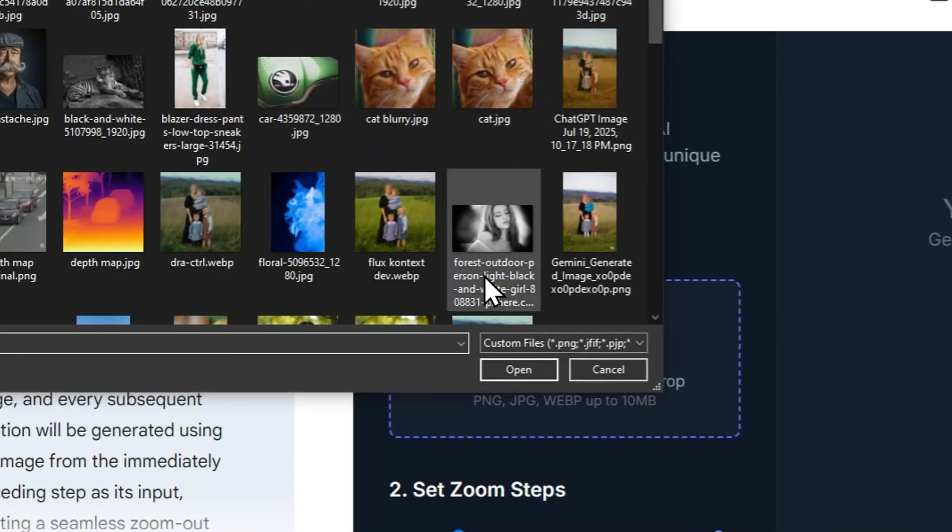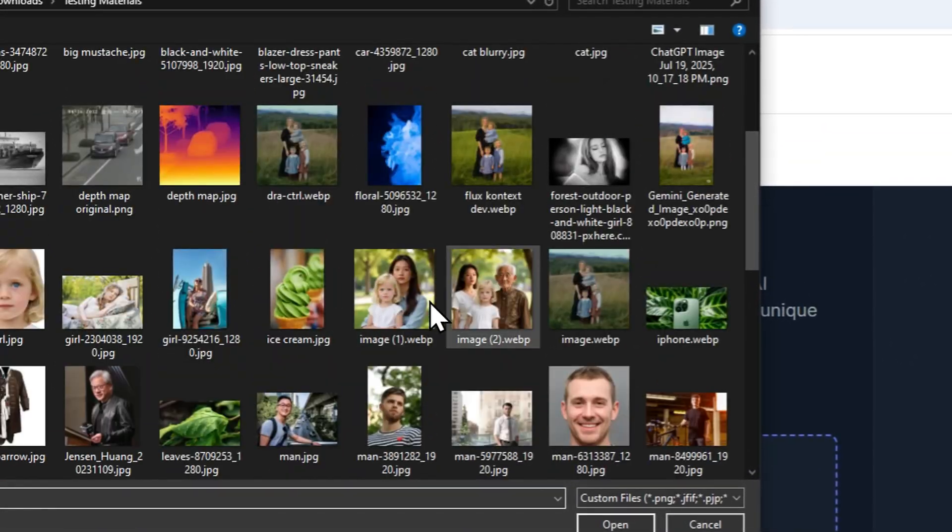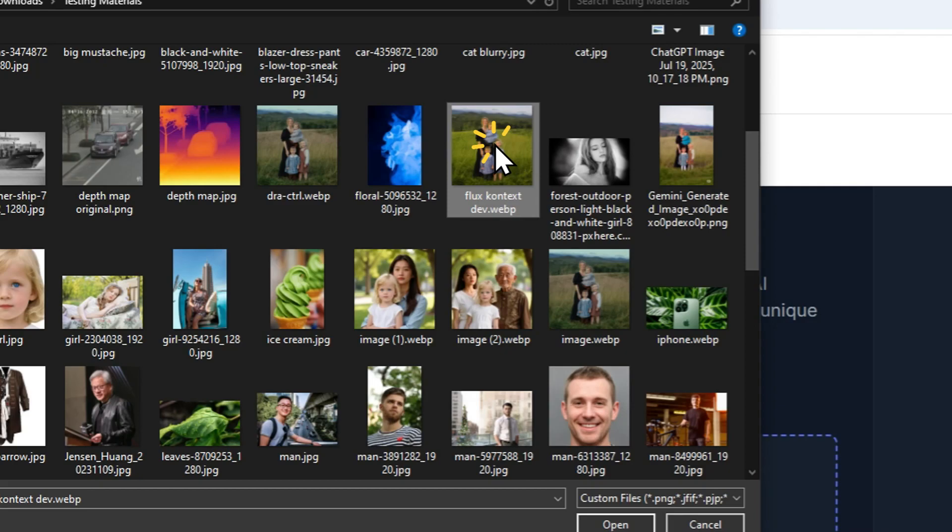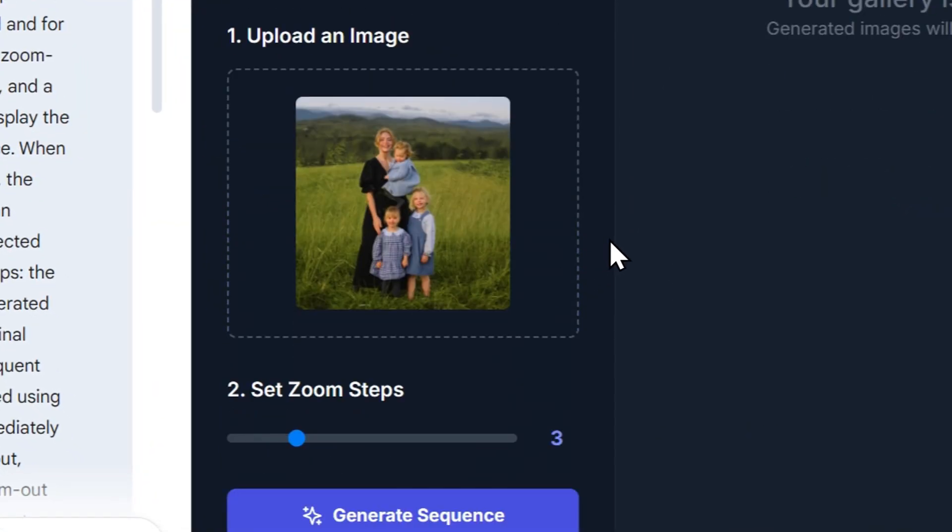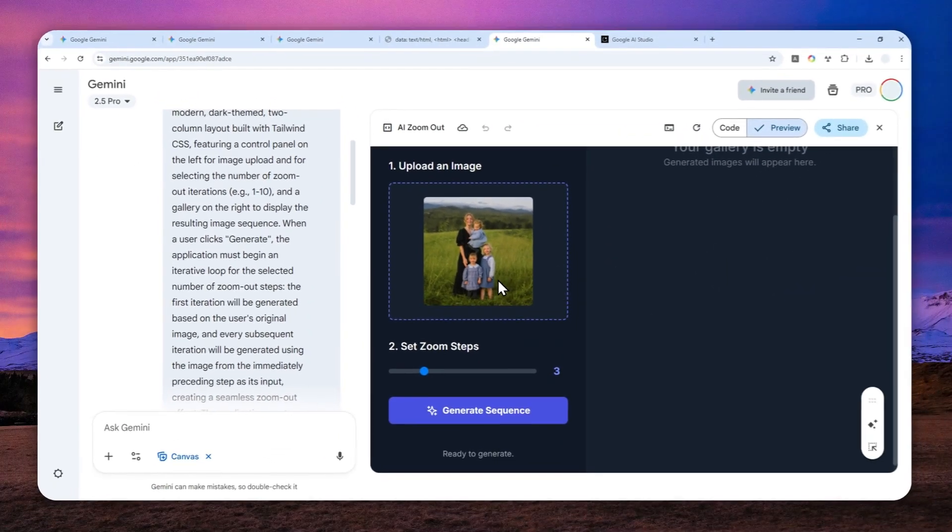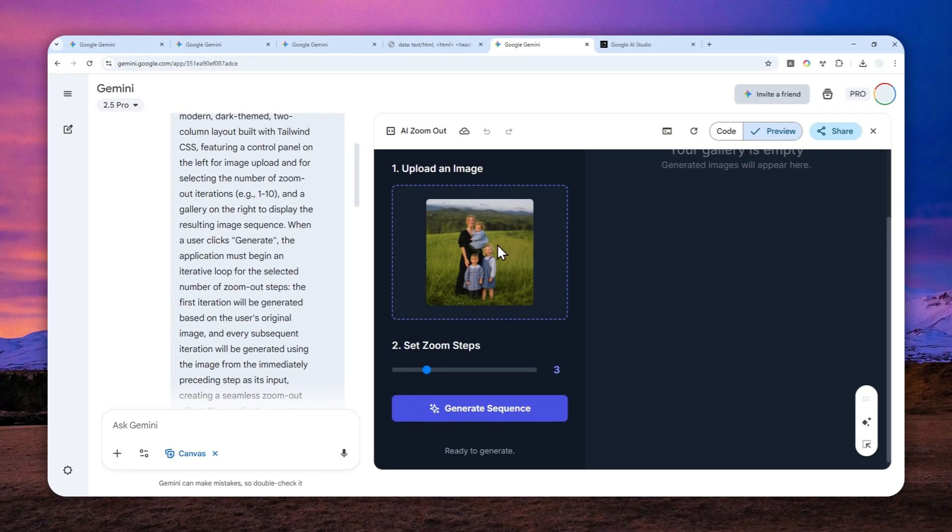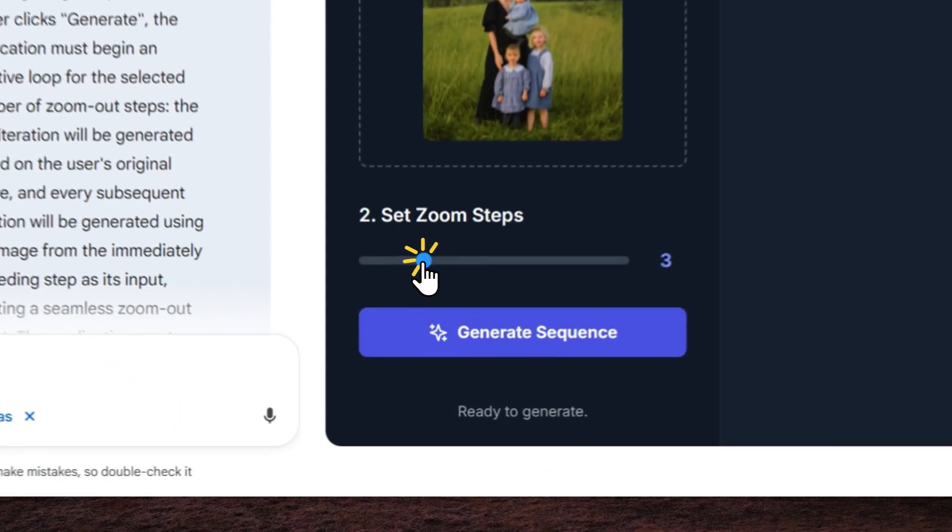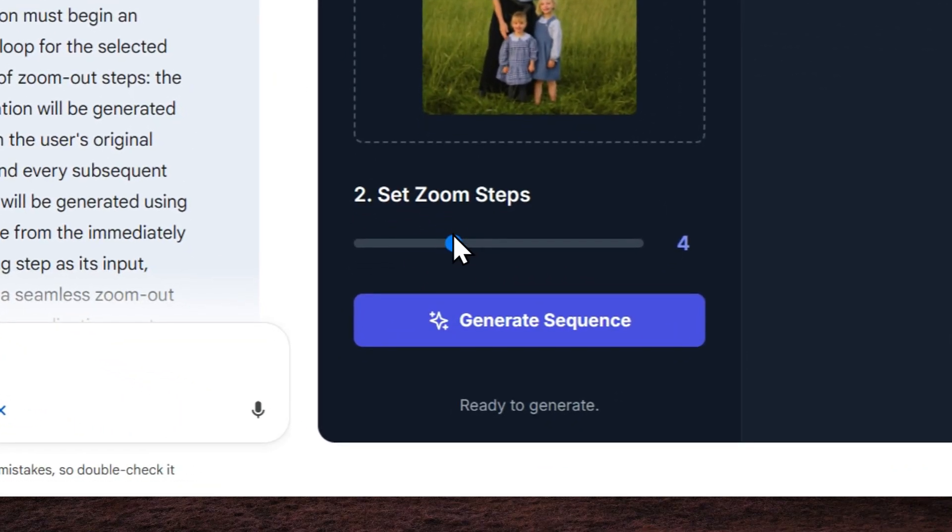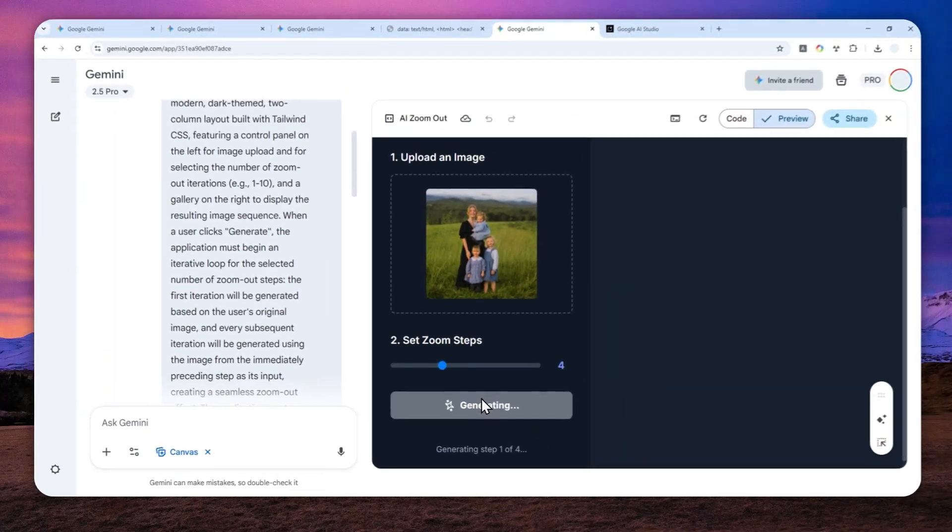Now I'll just use the app right away. I'm going to upload a picture—let me select the picture of this family—and I can select how many zoom-outs I want to have for this picture. Let me select maybe just four levels and click this button.